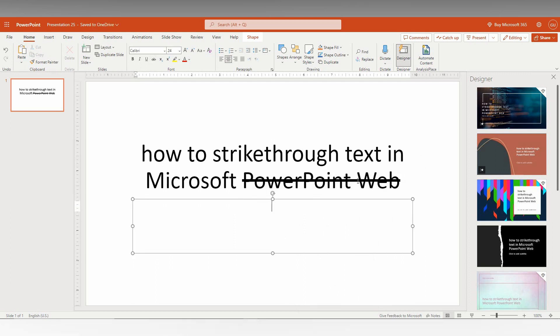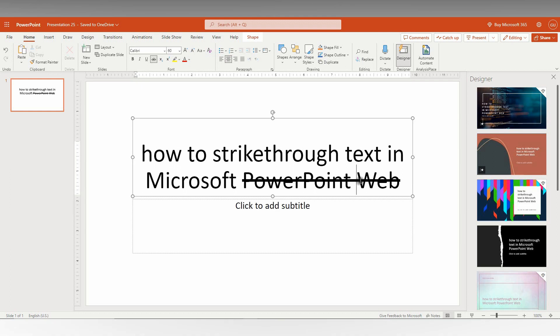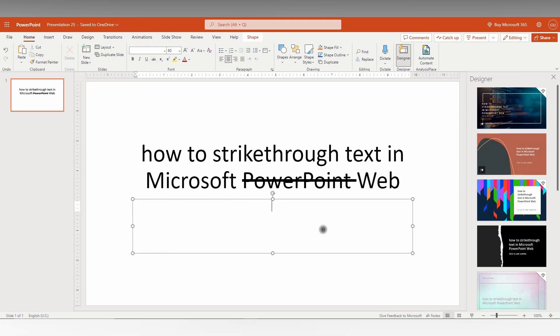If you want to turn it off, for example I don't want to strike this web, so just select that only and then click on the same option. It will remove the strike.